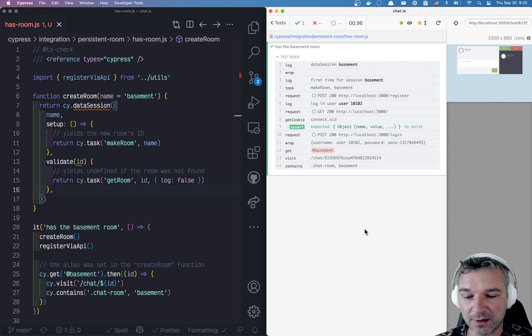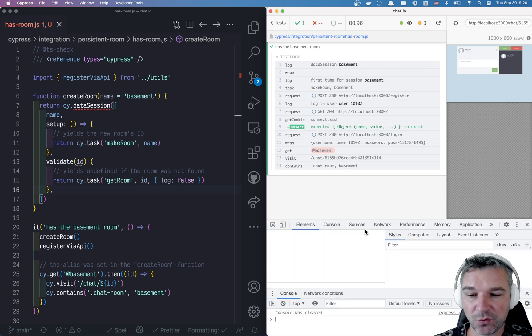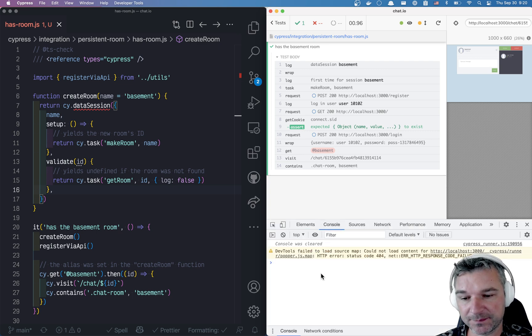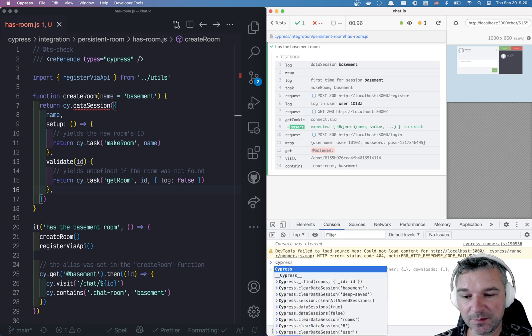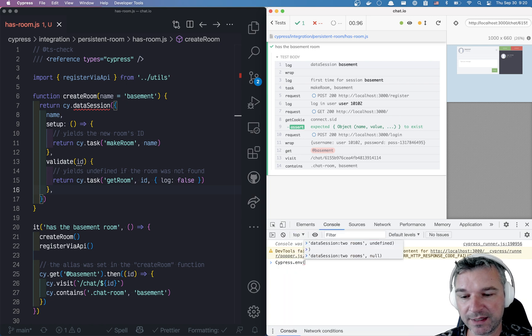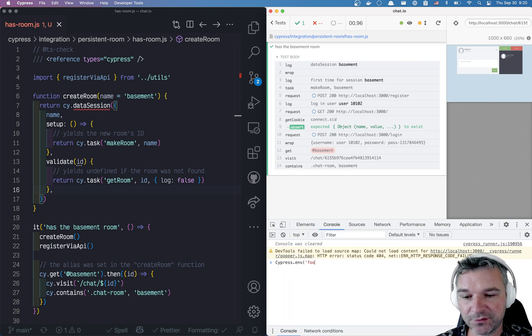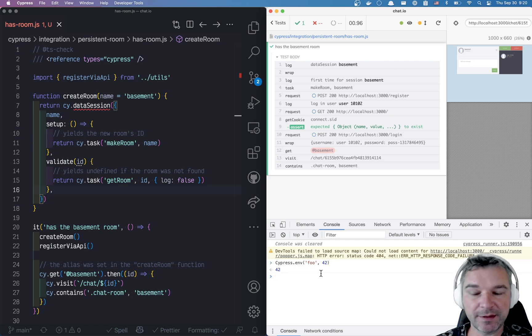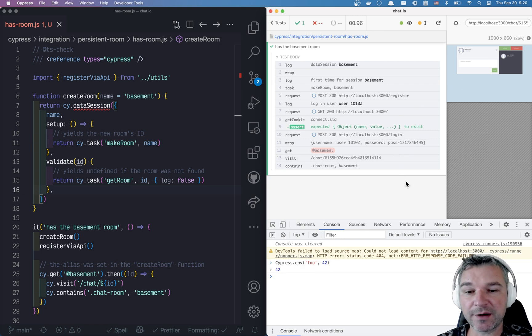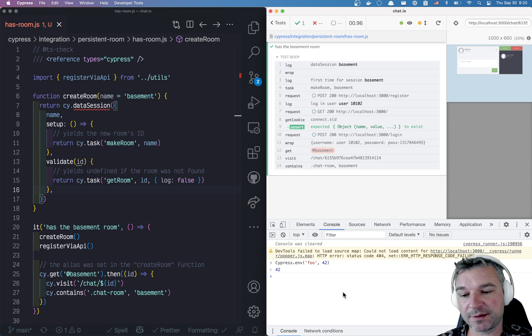Why is it so? Because when you use Cypress Data Session, it's the same as saving the data under some key, let's say foo 42 in Cypress.env object. So just memory inside the current browser process.